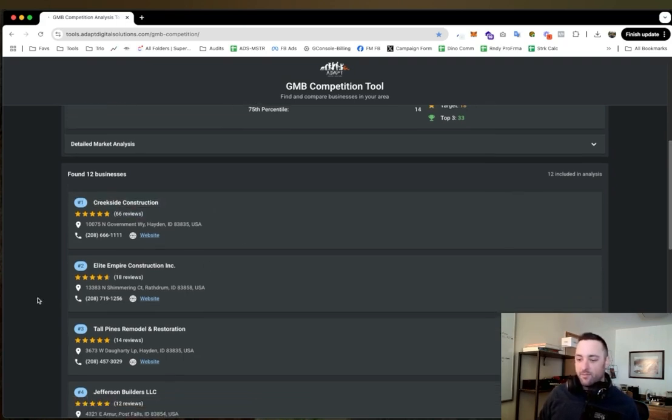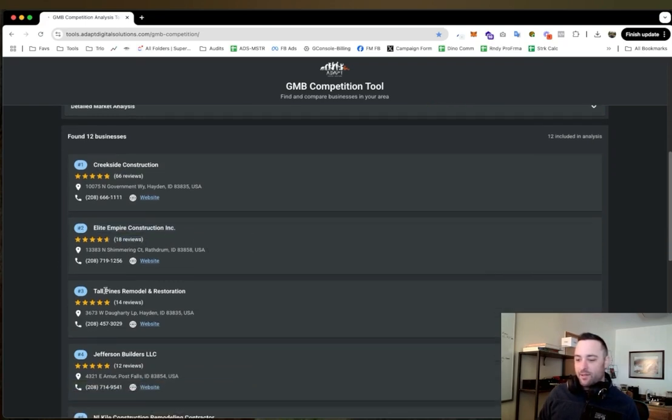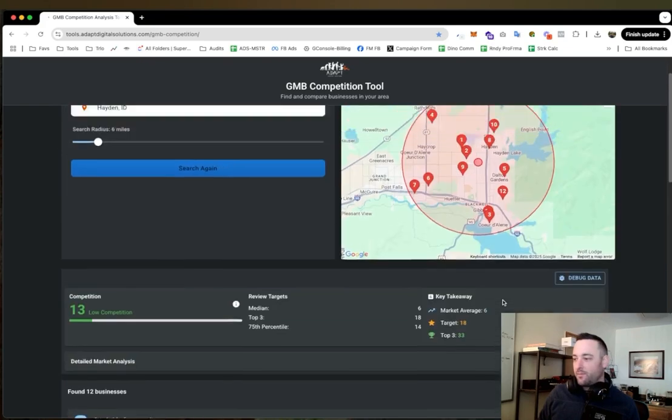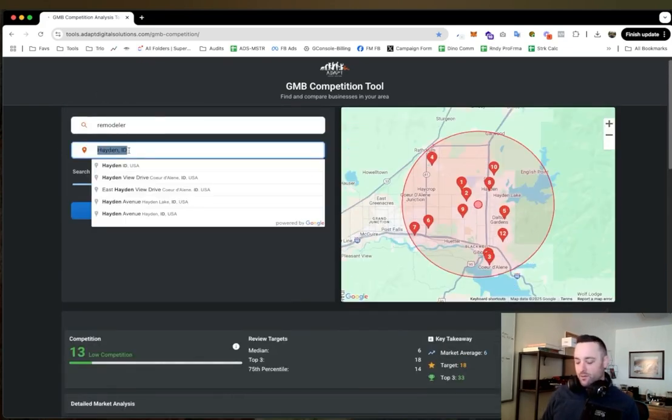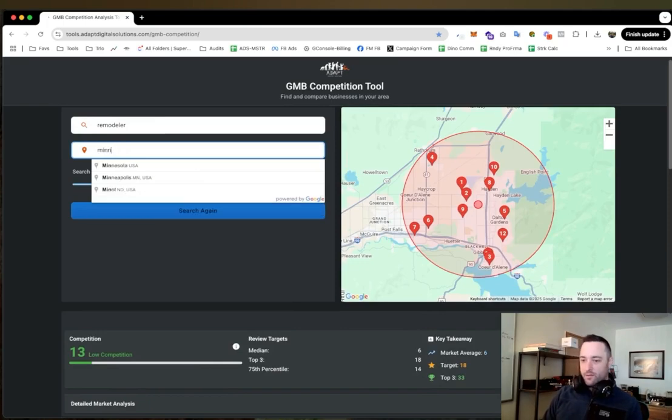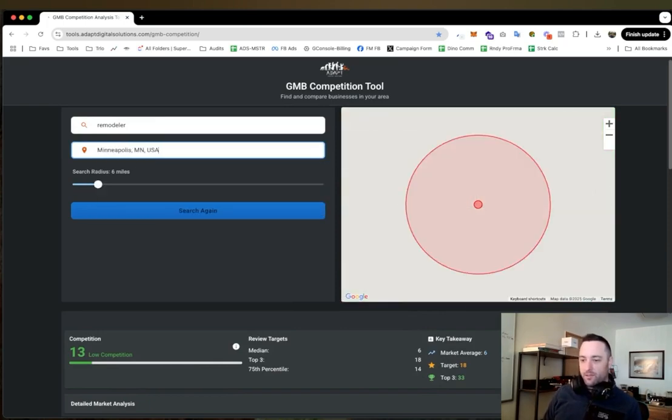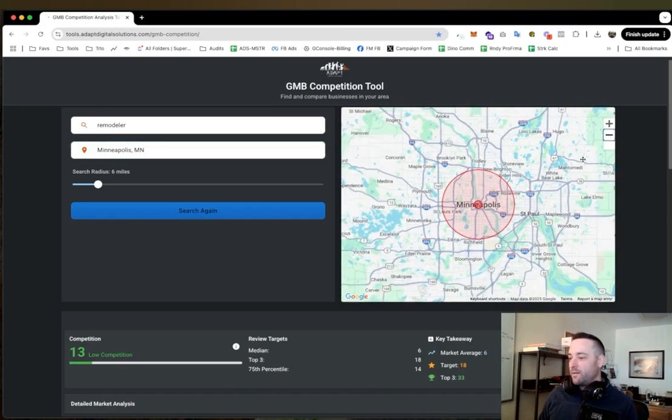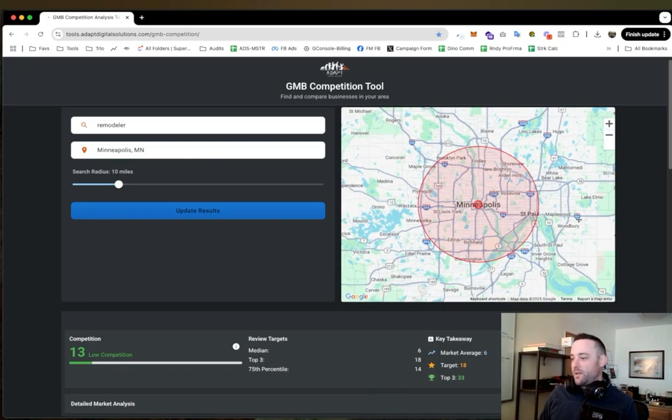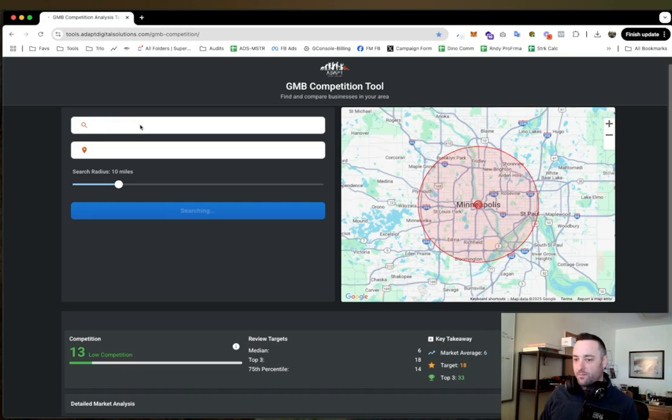And so this is what you're looking at. And what you should do, let's just go to another - let's go to like Minneapolis, which is a much more competitive area. And if I back this out to just 10 miles and do the same keyword, remodeler.